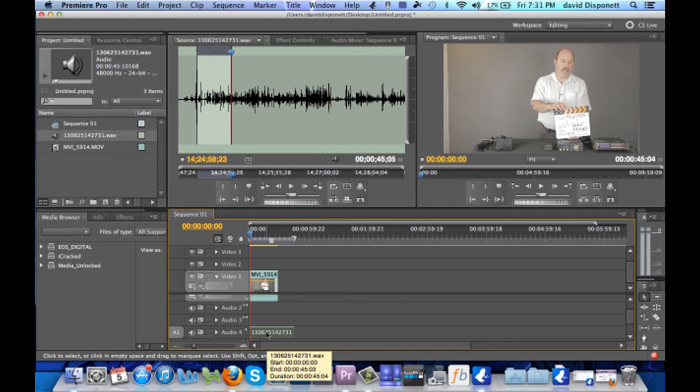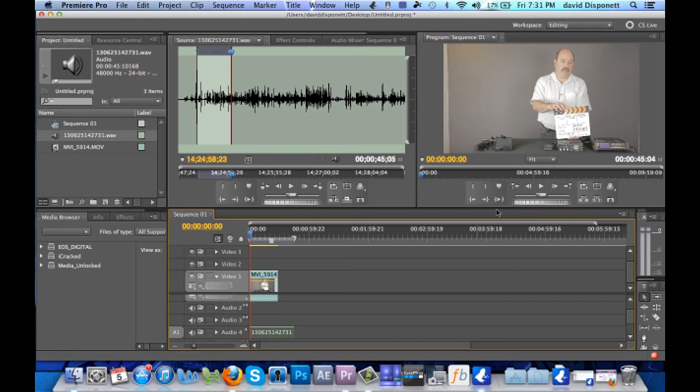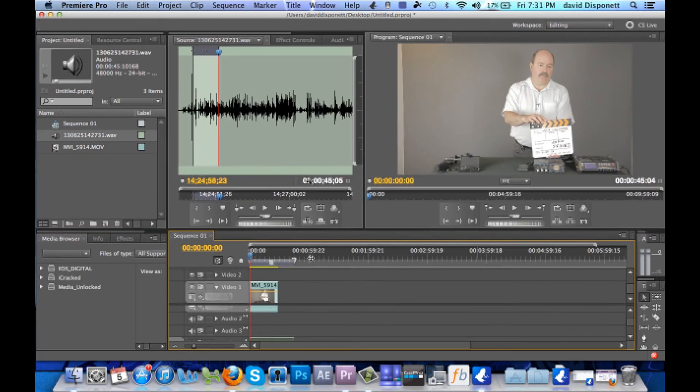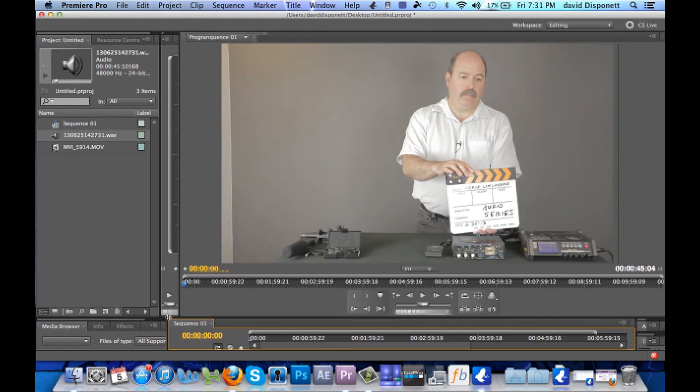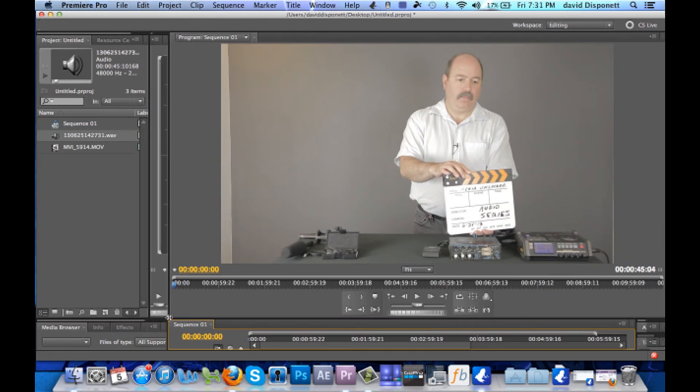So now we're going to play it back and see how it sounds, see if it's on point, see if the mouth is moving, so what we'll do is we will bring up this video so that you guys can actually see it, and let's play it.